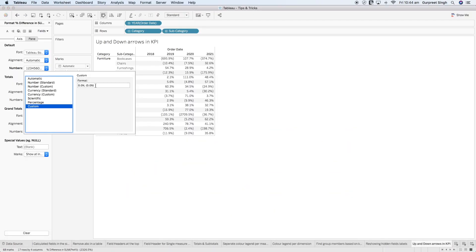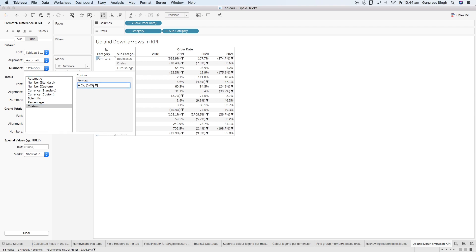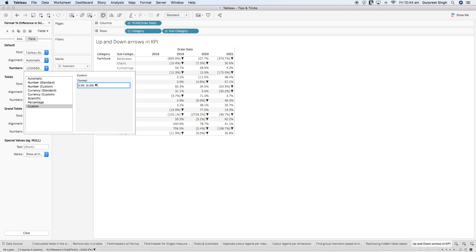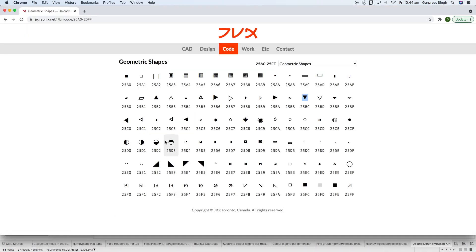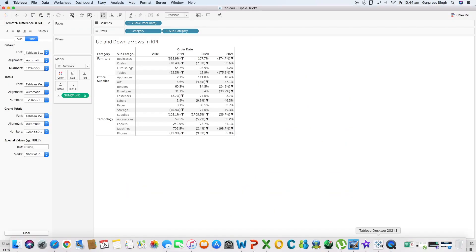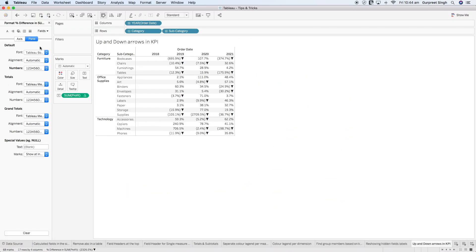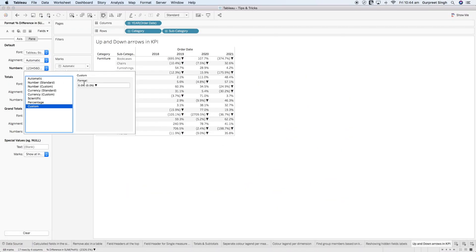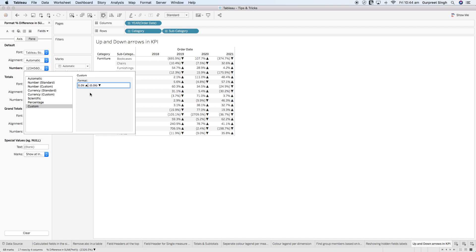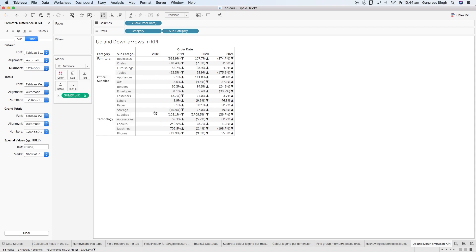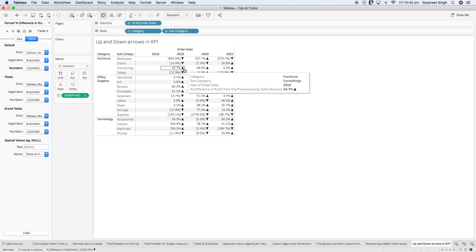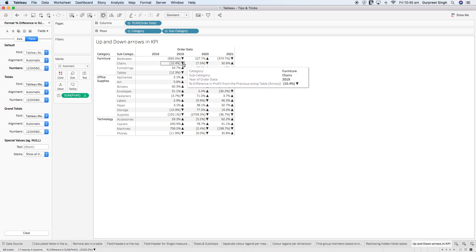Copy the down arrow shape, go back to Tableau, and paste it into the custom format field for the negative section — it will show all negative values with a down arrow. Copy the up arrow shape and paste it into the positive section of the custom format. Now all positive values show with an up arrow and all negative values show with a down arrow.